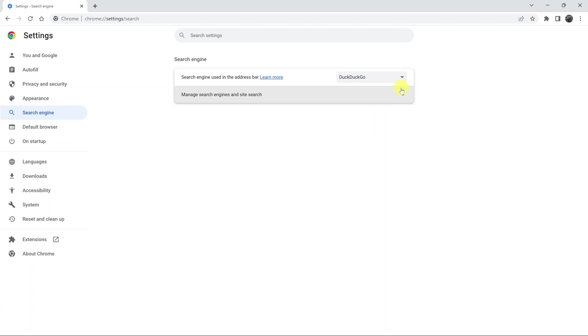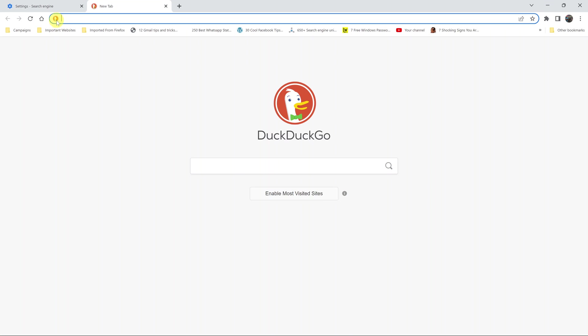For instance, let's select DuckDuckGo as our default search engine. Once you do that, every time you go to Google Chrome, the default search engine is now DuckDuckGo, as you can see.